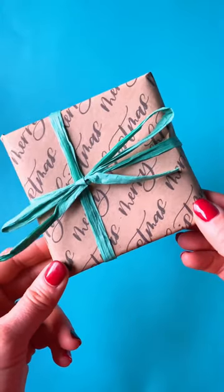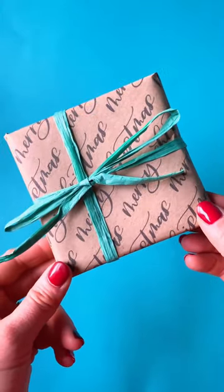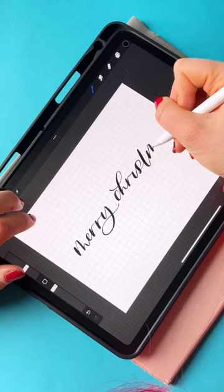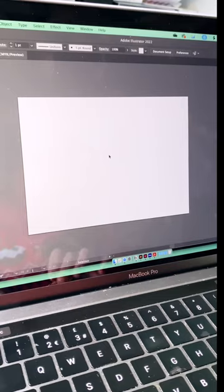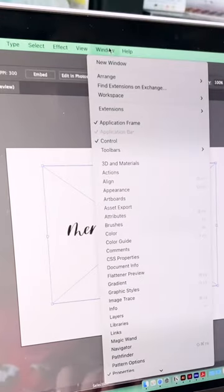Want to know an easy way to create calligraphy wrapping paper? Create your calligraphy in Procreate and then drop it into Illustrator.